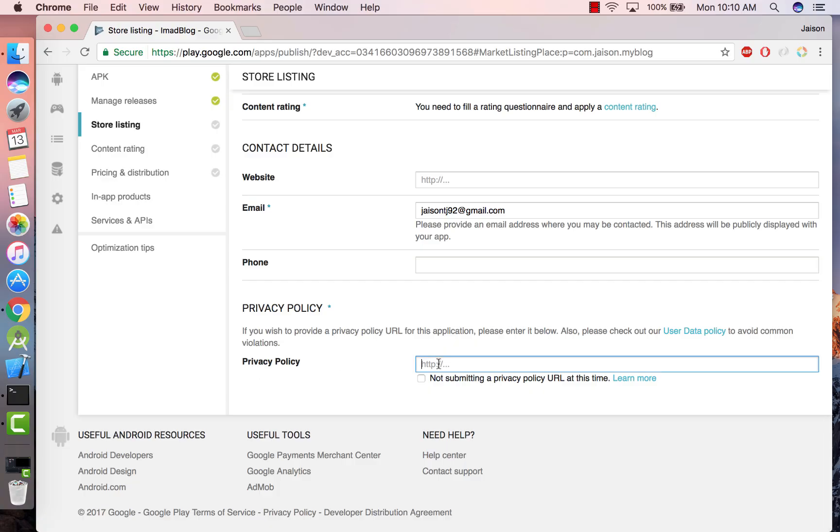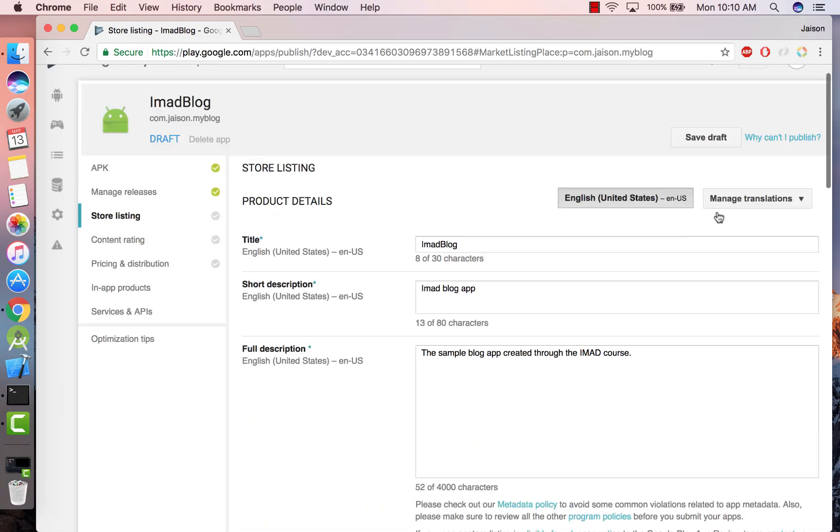Similarly for privacy policy you can have a website which shows your privacy policy, or for now let's just say not submitting a privacy policy. And let's save this.